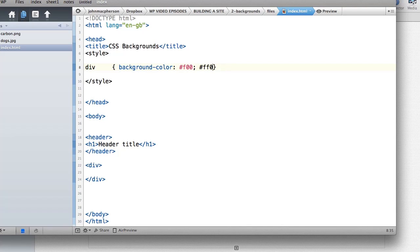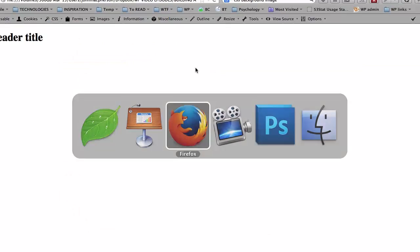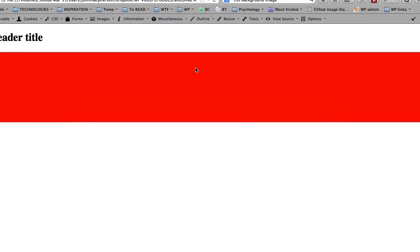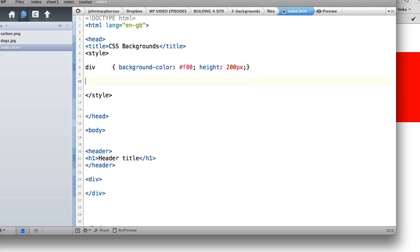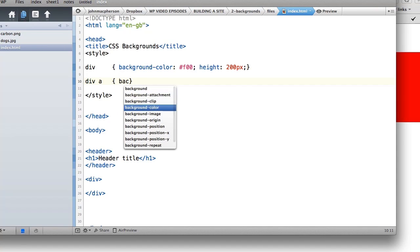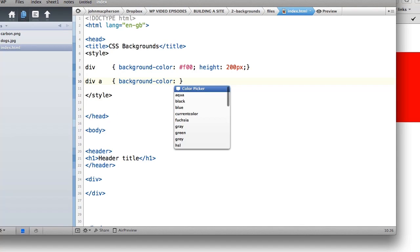Let's use that shorthand and give this div a height of 200 pixels, then go into our browser and see what that looks like. There it is — we've got a background color on our div. Very simple stuff. Let's also give a link within our div a background color of blue.